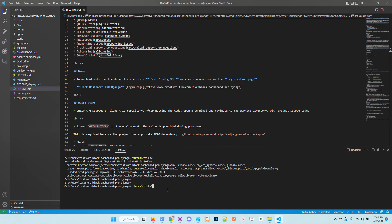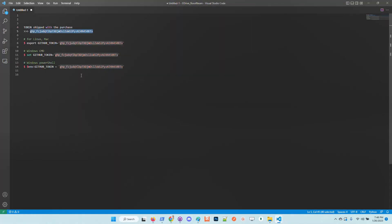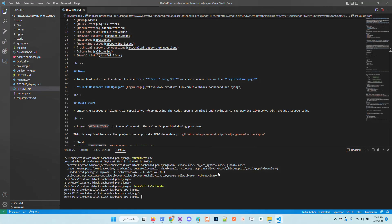I'm creating a virtual environment and now I will copy the GitHub token and export it into my environment.